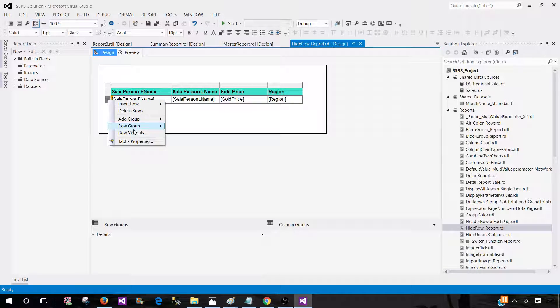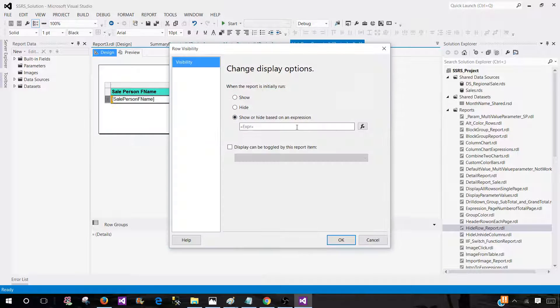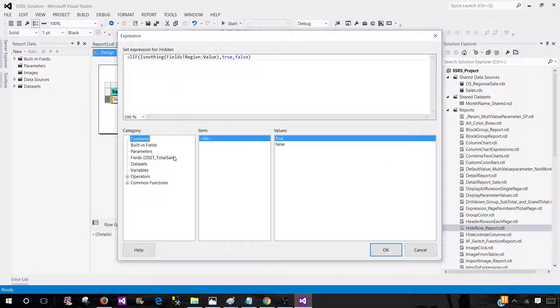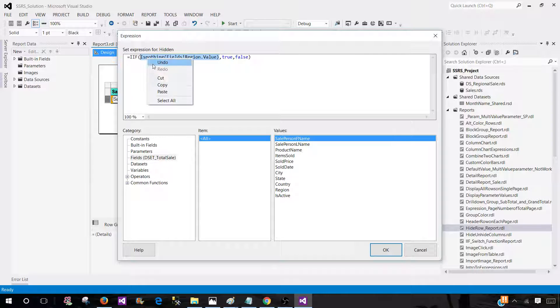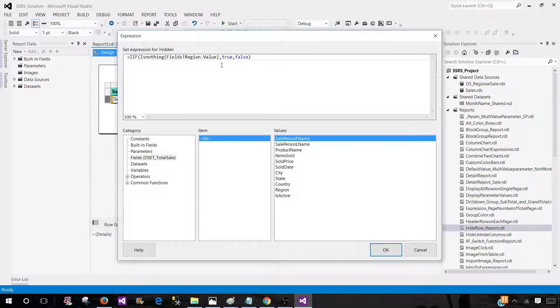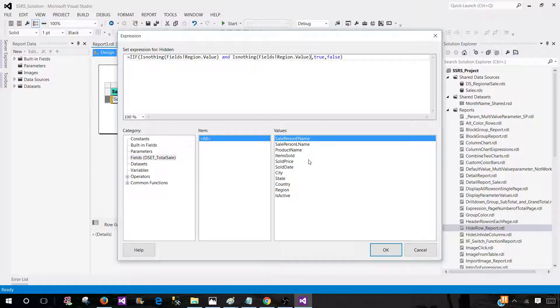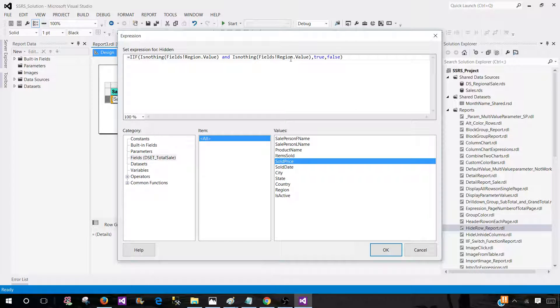Let's say we would like to expand our expression and also include other columns. What we can do here is copy this and write an AND clause. So we can say AND, and now I'm going to use the sold price as well.